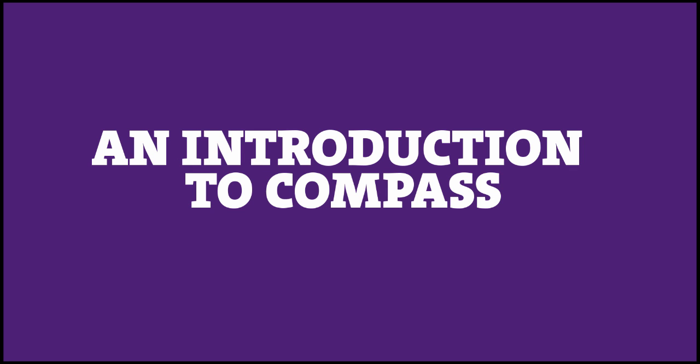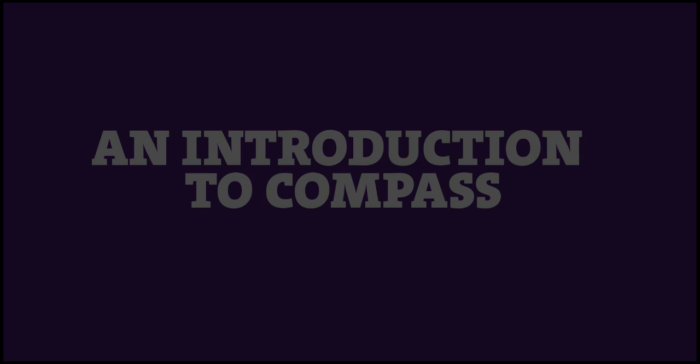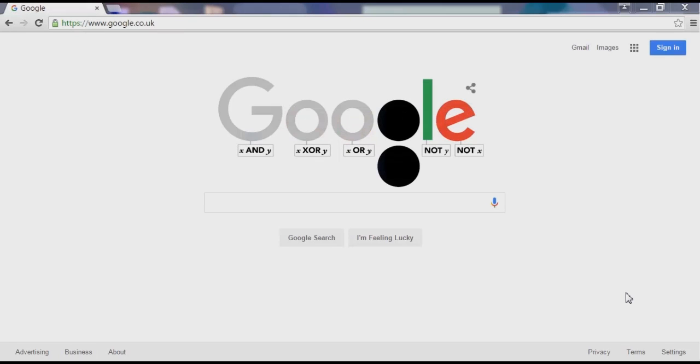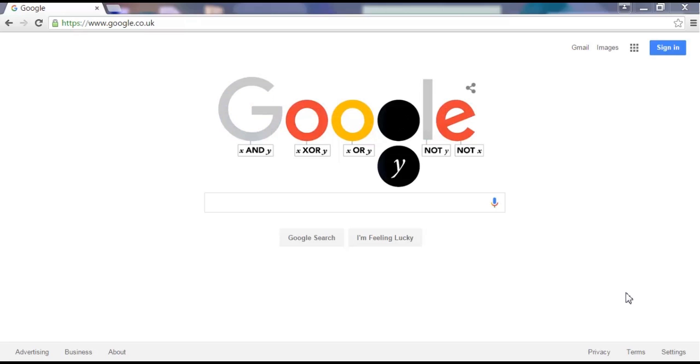This video provides an introduction to Compass and the basic functions within it. Open a web browser on your computer. Compass will work best in Google Chrome or Mozilla Firefox. You will get best results if you access it using a desktop or laptop rather than a tablet or mobile.